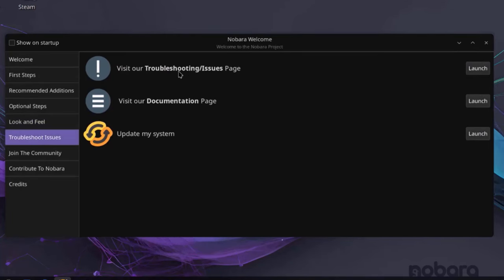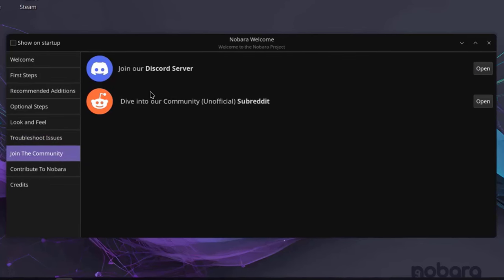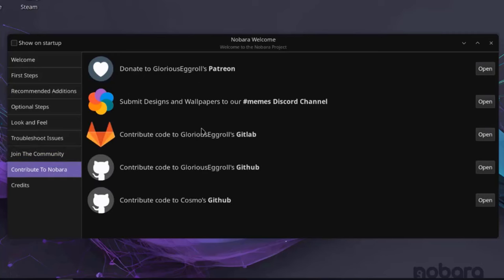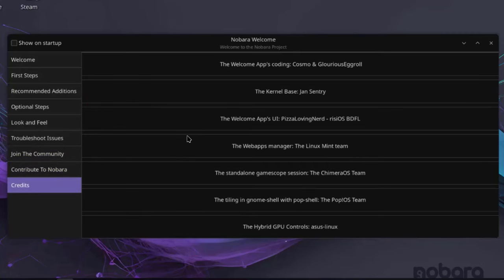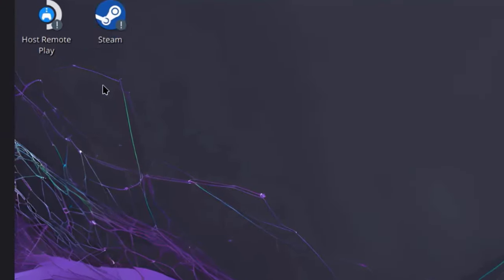This is Troubleshoot Issues. If you want to join the community, you can join by Discord or Reddit. It says Contribute. And this is Credit. So I'm going to close this. So the SDM app is automatically installed.